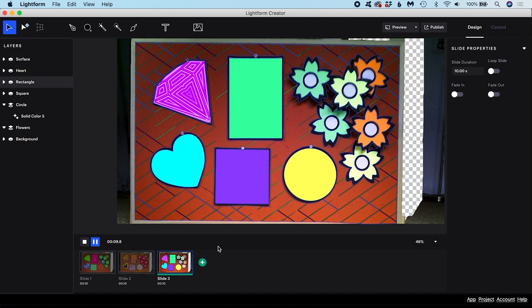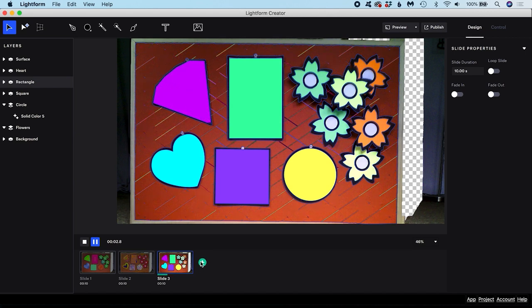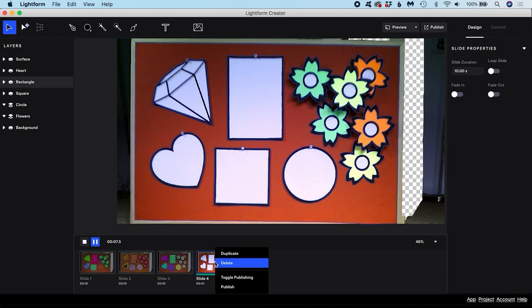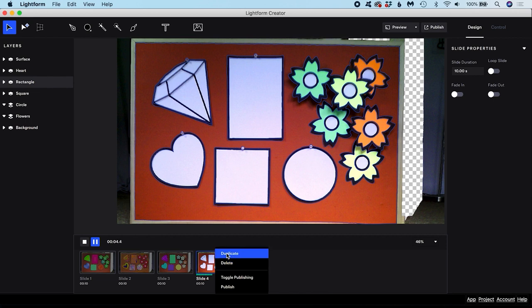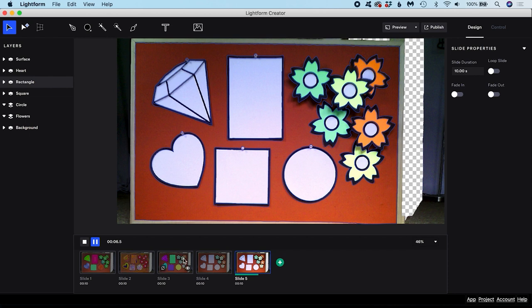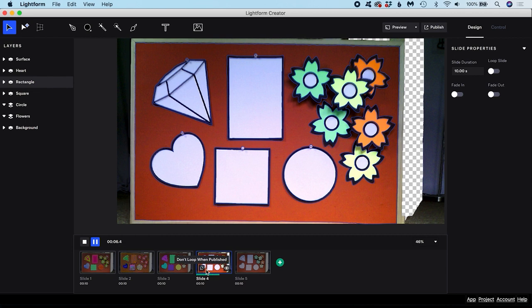You can create a new slide with this plus icon. To delete a slide, right-click the thumbnail and choose Delete. You can also duplicate the slide. Double-click on the slide name to give it a new, unique name. When published, the slides will play left to right in sequence. You can reorder the sequence by dragging and dropping. If you hover over the thumbnail, you can set Loop behavior here. You can also toggle whether your slide is shown or is hidden when you publish your project.